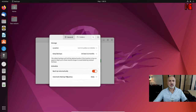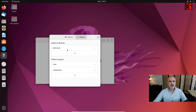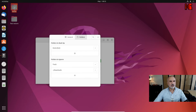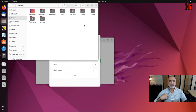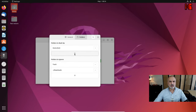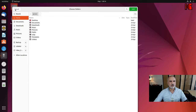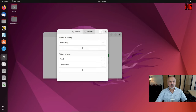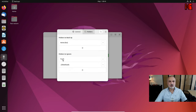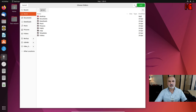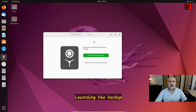Now let's choose the folders to backup and the folders to exclude. Click on Folders. By default it will include the home folder of the logged-in user, which is sufficient. If you want to add another folder, click the plus sign. Under 'Folders to Ignore', the software already excludes Trash and Downloads by default. You can add more folders to exclude by clicking the plus sign.